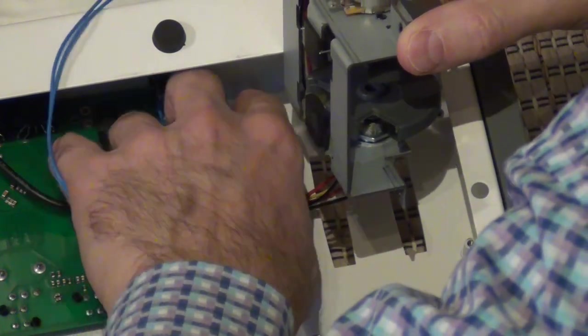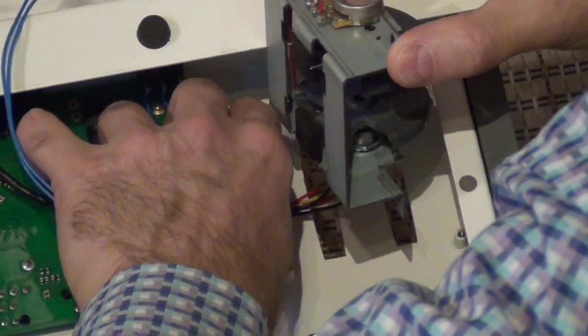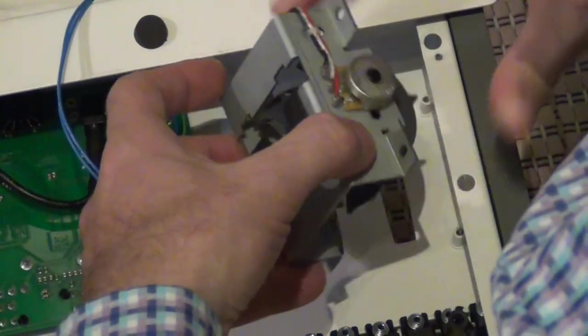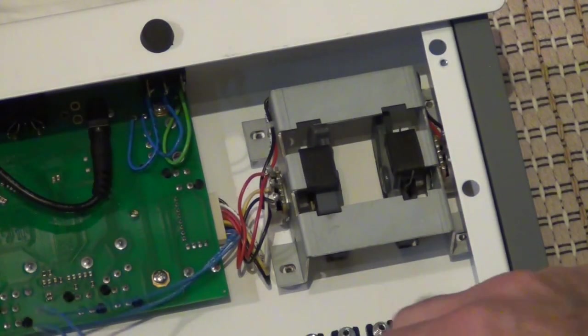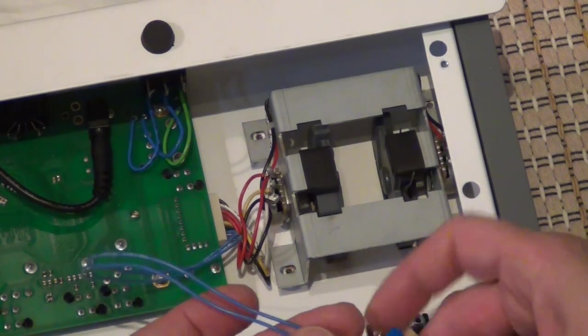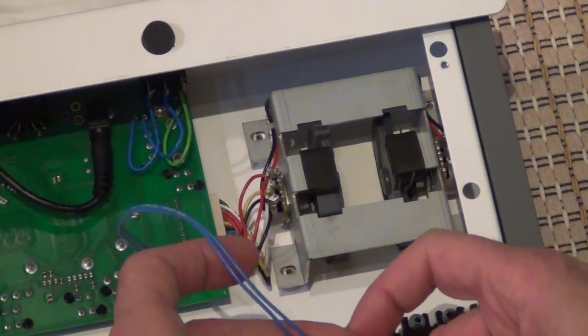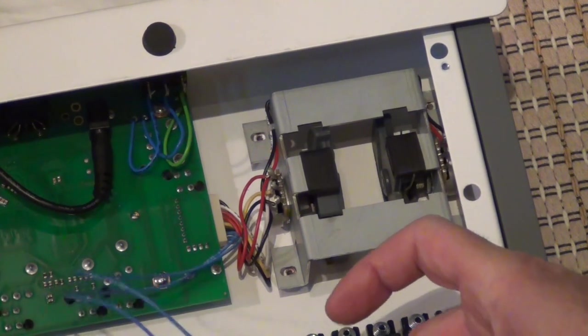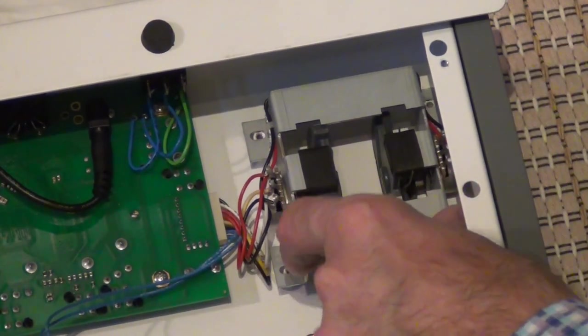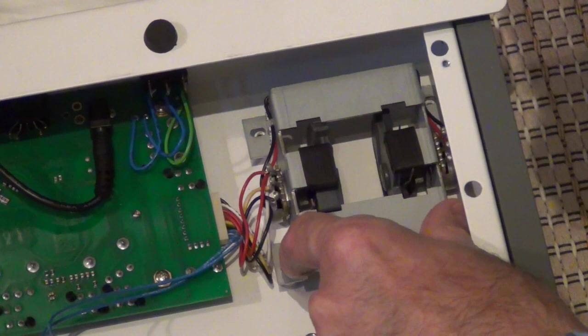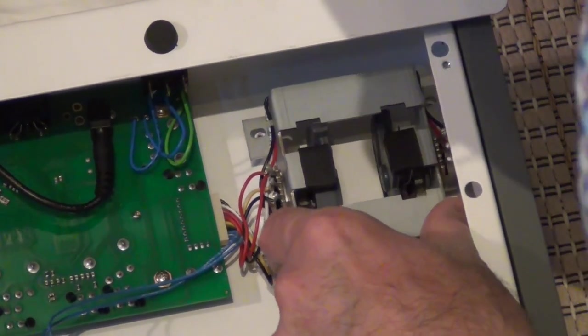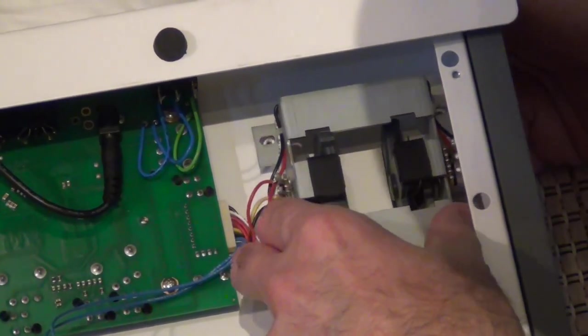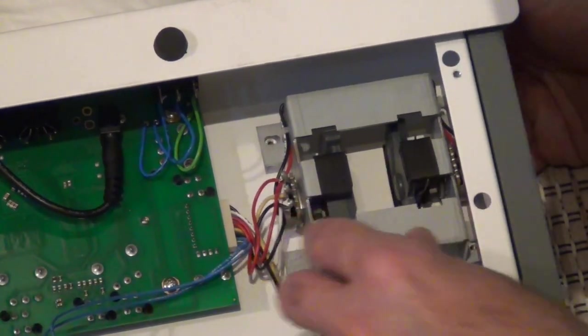So first thing we plug in this main board cable set and then as a next step we plug in the blue cable. Again sorry for not having that in the picture. Then we will have to fix this block in place and I will come back to that. You have a bit of leeway left and right and you need to be careful to get them exactly through the openings so that the wheels do not scratch against the case.